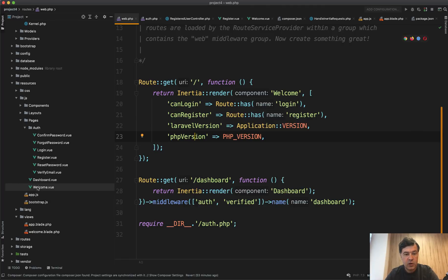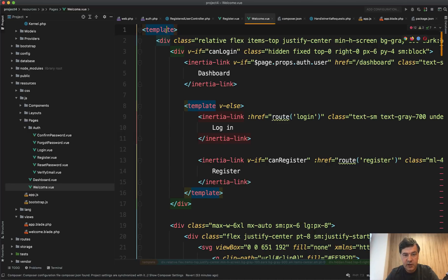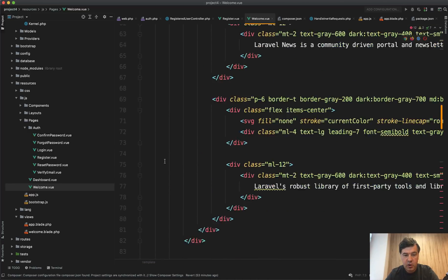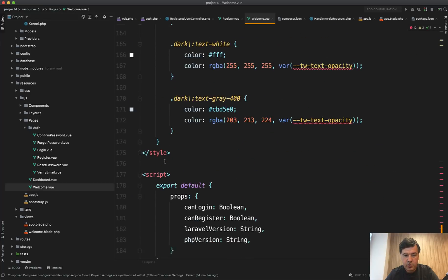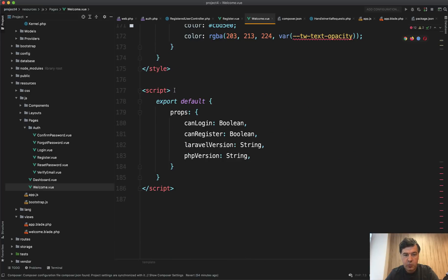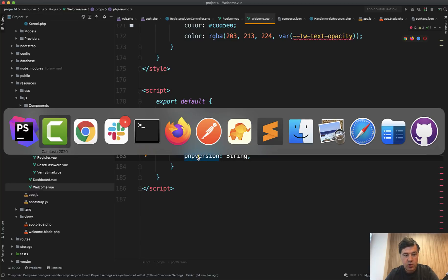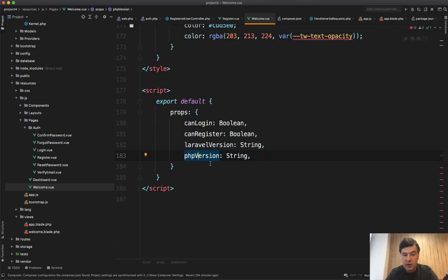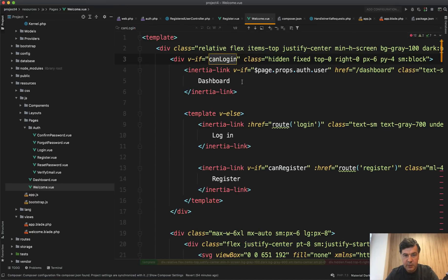Let's take a look at welcome view, welcome dot vue. It's a typical Vue JS template, Vue JS component. So template and script at the bottom on top of a regular Vue JS. So at the bottom we have script and we have those properties can login can register Laravel version and PHP version, which are all on the homepage here. So those variables for Laravel version or PHP version and the links that can login or register, and they are used as a typical Vue JS variable. So if we search for can login in the same page, we have V if can login.